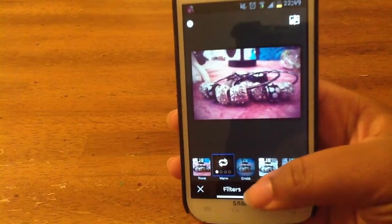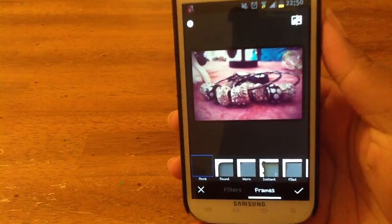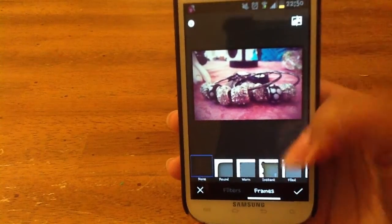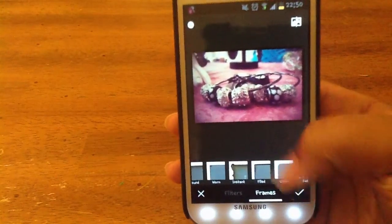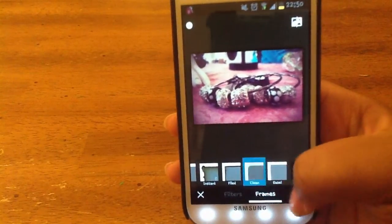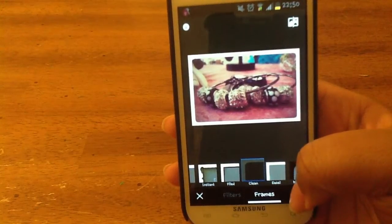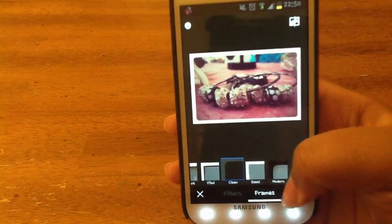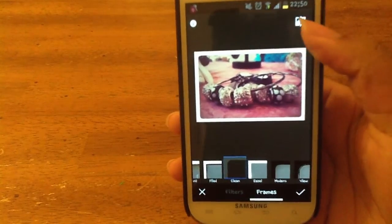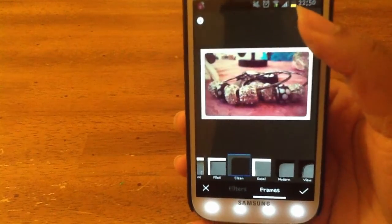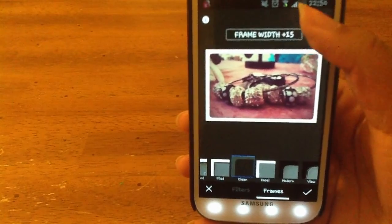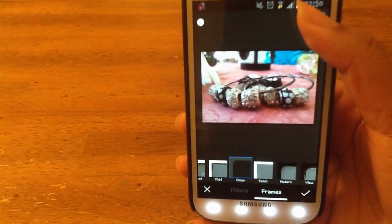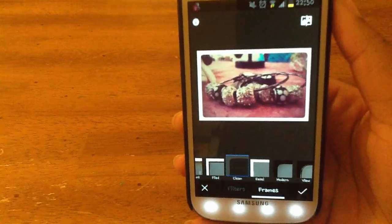Now that I'm done with that, I can hit frames. I normally don't add frames to photos, but just for this demonstration I'm going to do that. I'll go with the clean filter. And again, you can see how it looks without the frame and with the frame. This is actually the original without the filters too — so with no frame, no filter, then frame and filter.